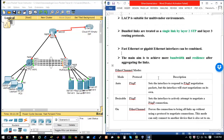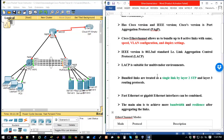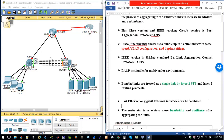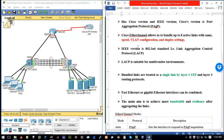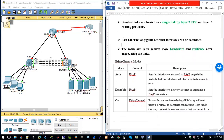Fast Ethernet or Gigabit Ethernet interfaces can be combined as long as they have the same speed, VLAN configuration, and duplex settings. Assuming the interfaces belong to a VLAN, they should all be on the same VLAN. For example, if they're on VLAN 10, then all other interfaces should also be on VLAN 10 for you to bundle the links together.